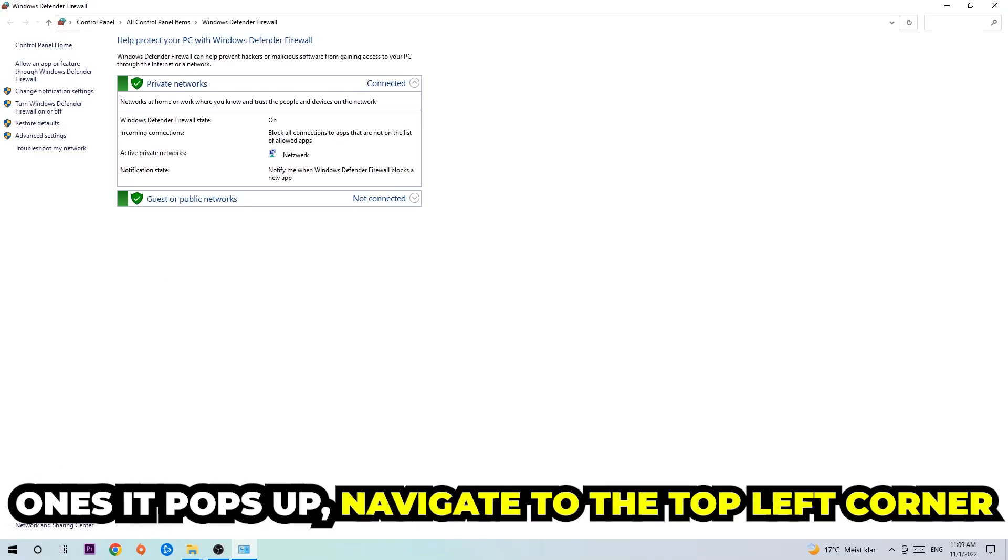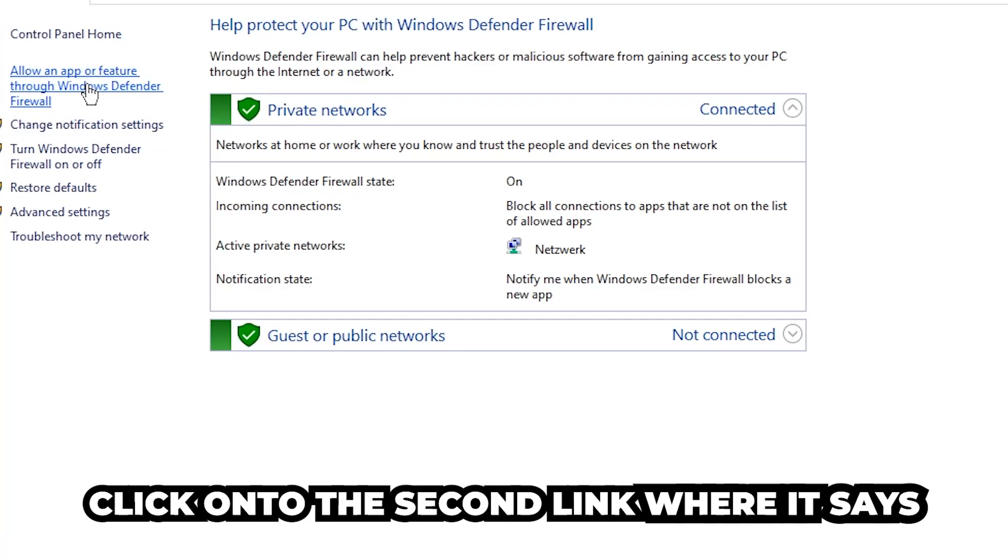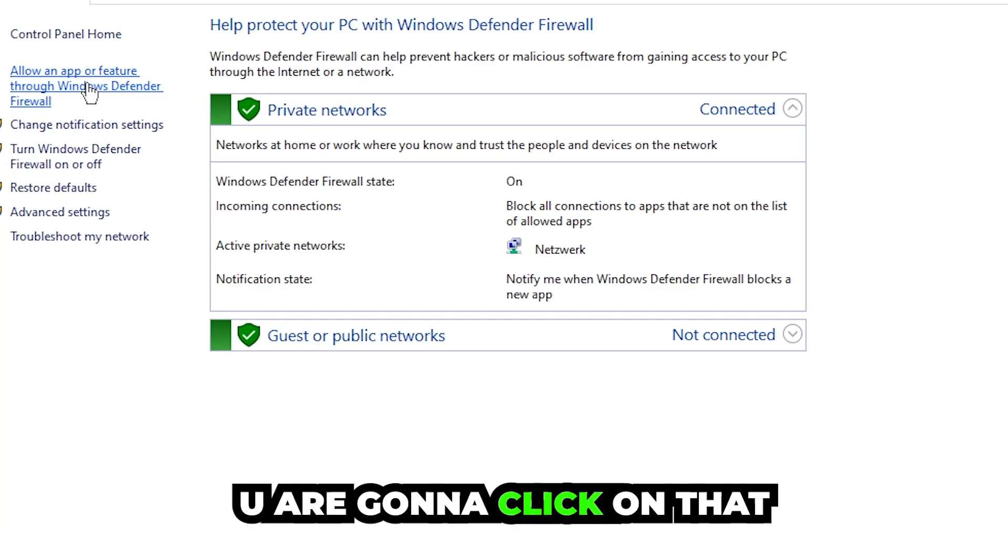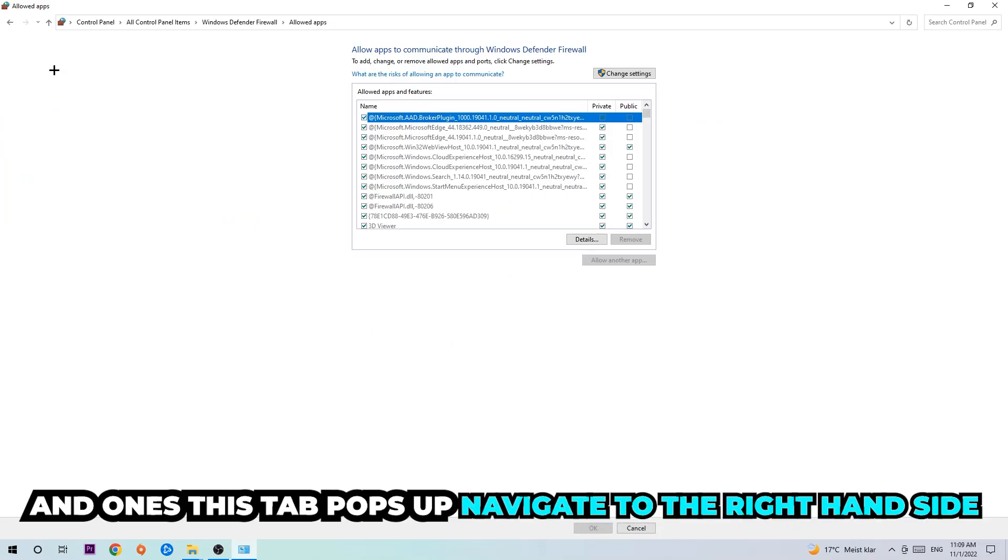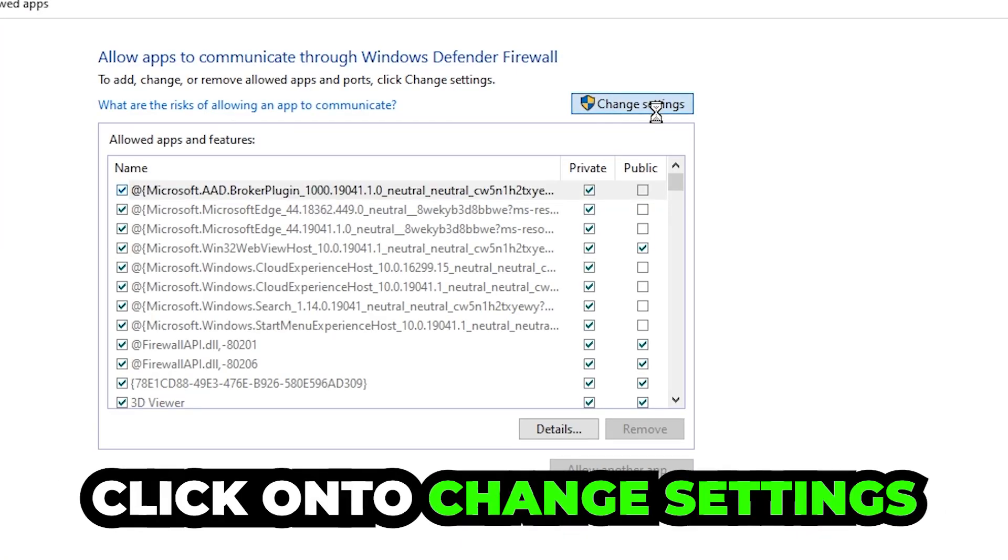Once it pops up, navigate to the top left corner, click into the second link where it says allow an app or feature through Windows Defender Firewall. You're gonna click on that, and once this tab pops up, navigate to the right-hand side and click onto change settings.